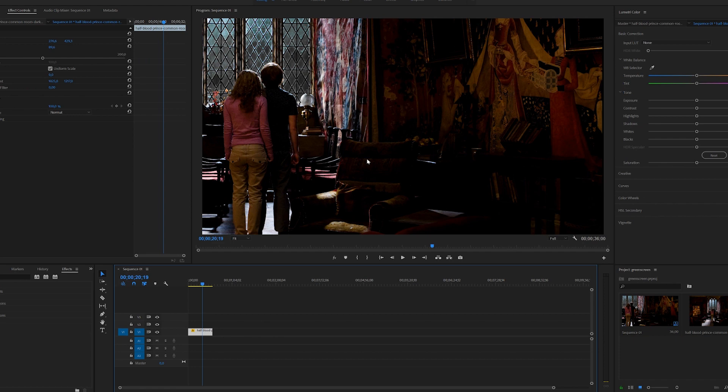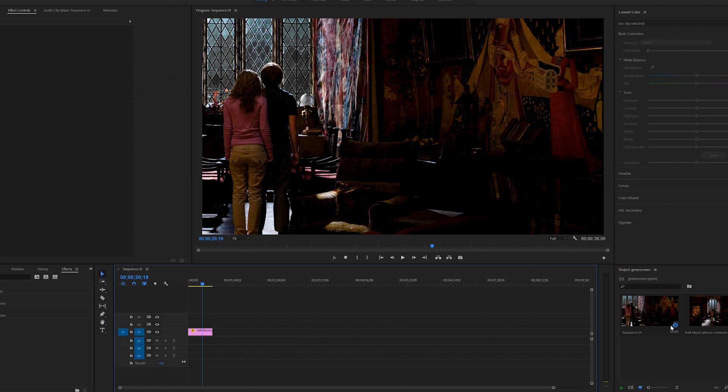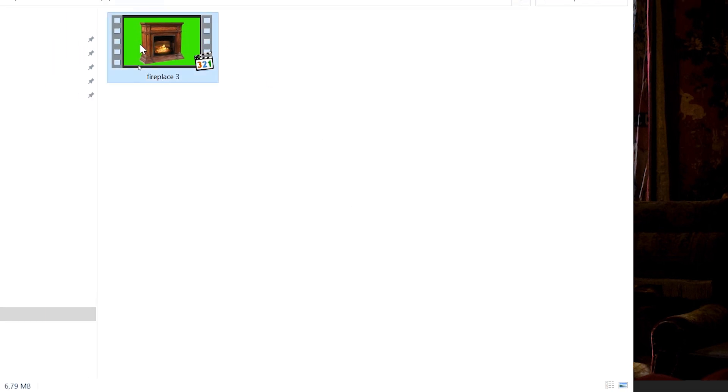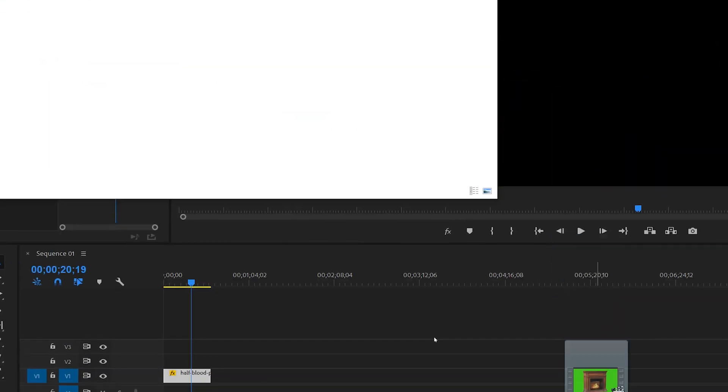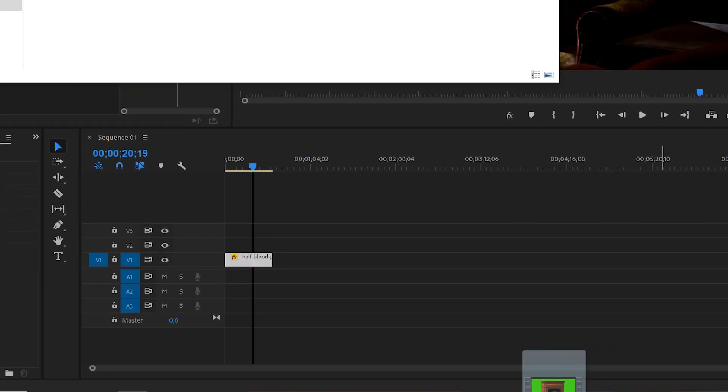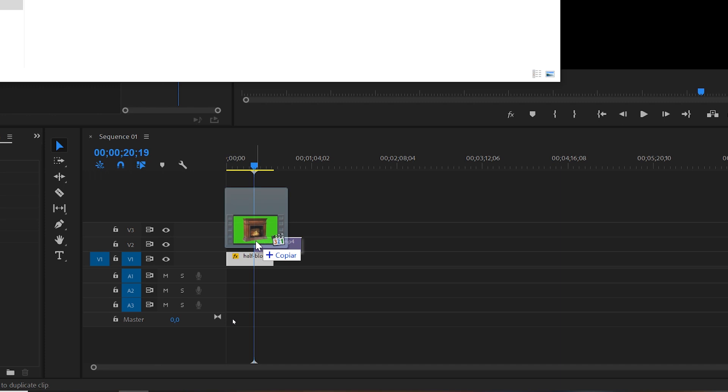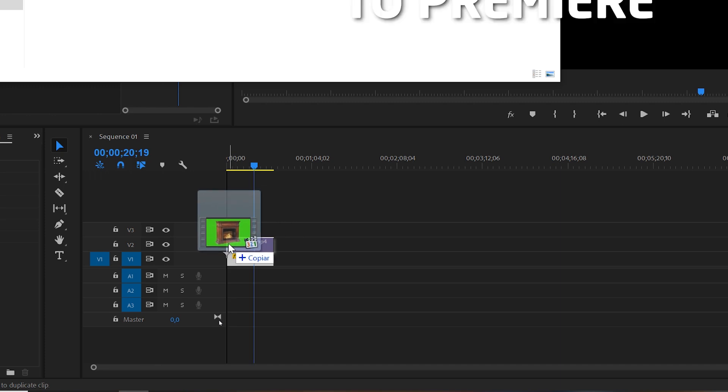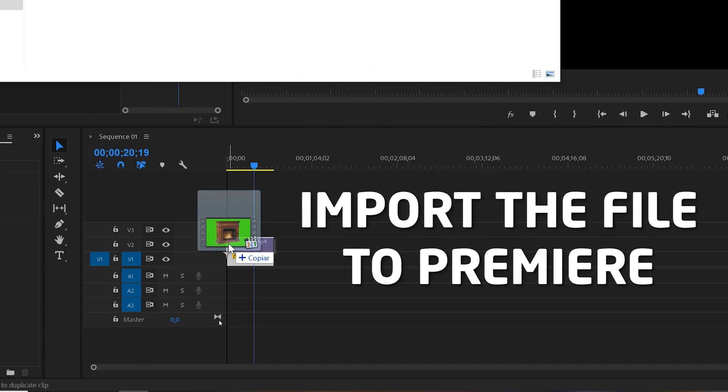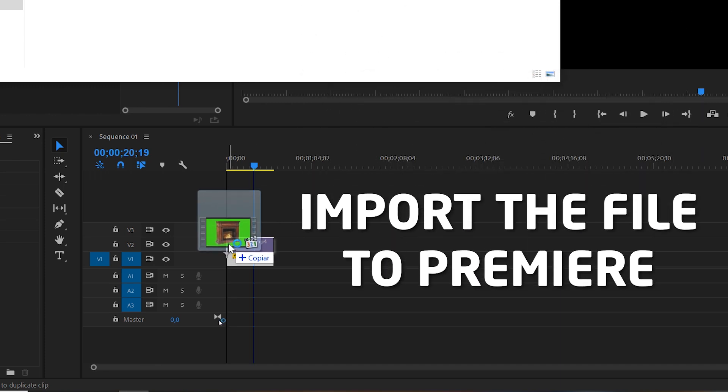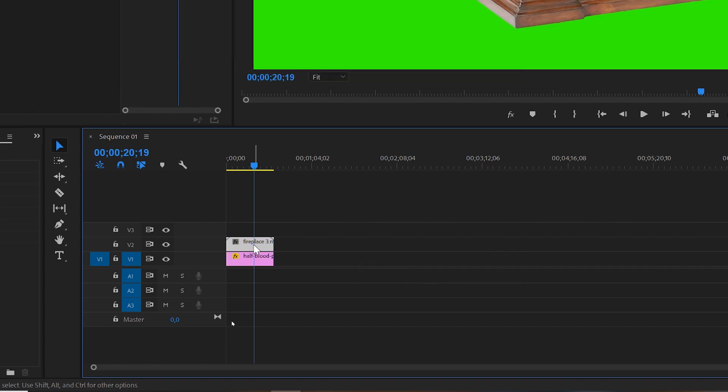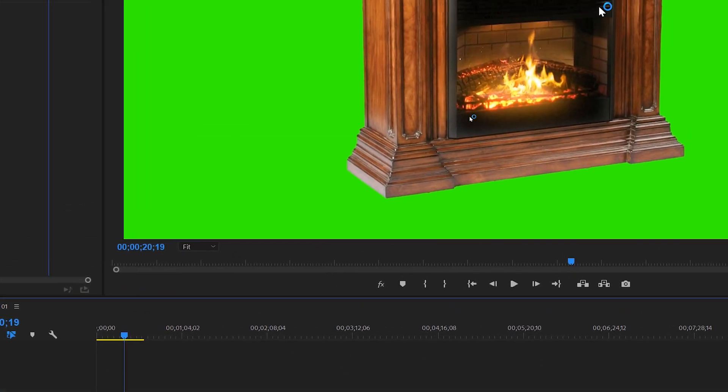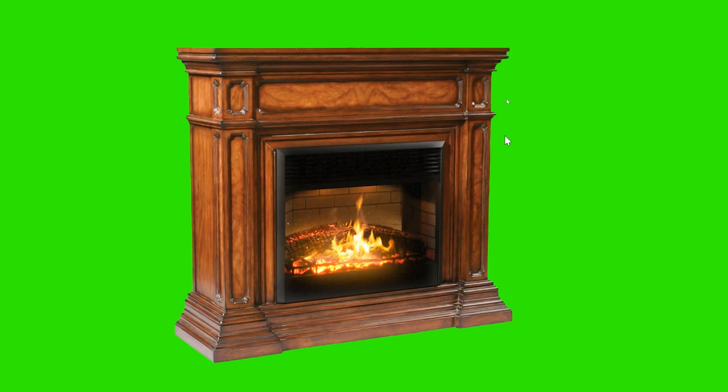Once you have the video, open Premiere and create a project. In this case I'm using a background picture from Harry Potter and we're going to add a fireplace over this area. Click and drag the footage into Adobe Premiere on the timeline on top of your background image or video. Once we have it on Premiere we're going to see it has this green background.